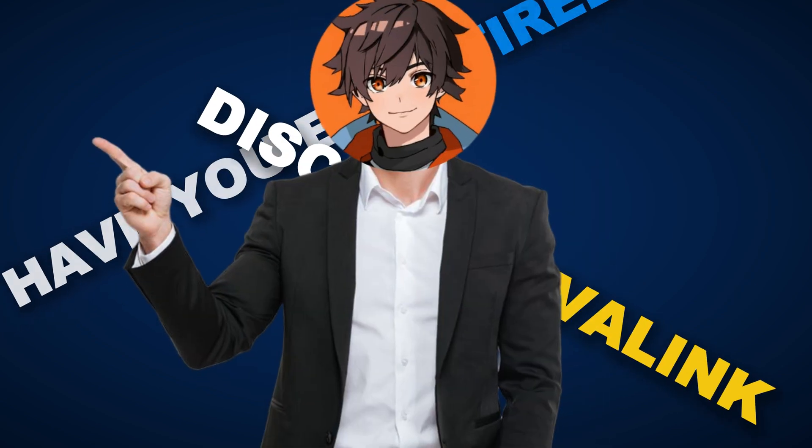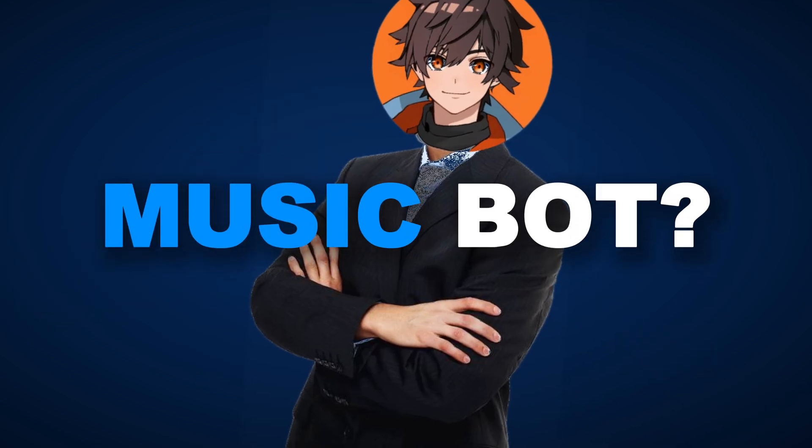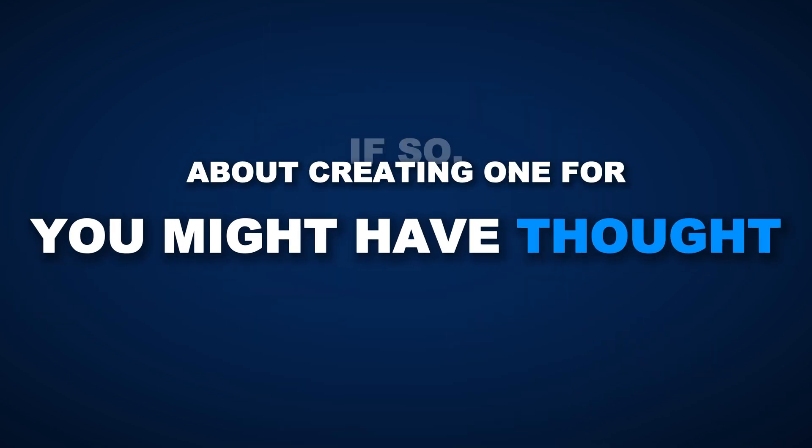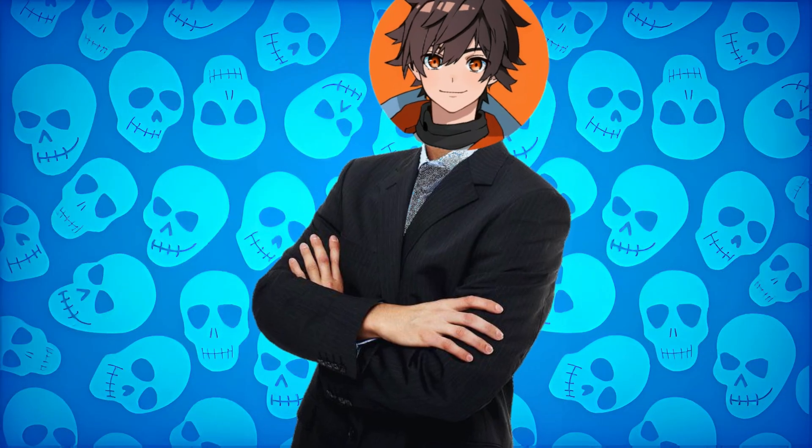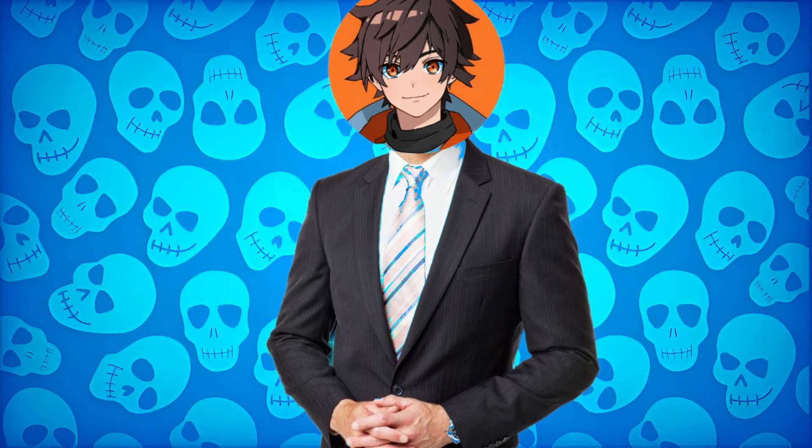Have you ever tried a Discord Lavalink music bot? If so, you might have thought about creating one for your own server. Well, today I'm sharing the full source code for a Discord Lavalink bot. Let's get started.